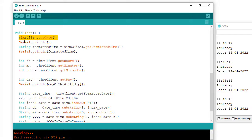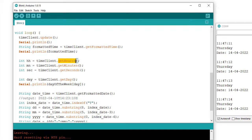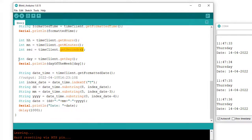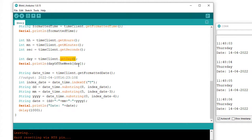To get the time, we need to call the update method. There is the getFormattedTime method, which returns the time in hours, minutes, and seconds. We can also get individual hour, minute, and second values using getHours, getMinutes, and getSeconds methods, saving the values in hh, mn, and second variables — these will be used for the OLED display. To get the day of the week, I have used the getDay method, which provides an integer value from 0 to 6. Using the array string I defined earlier, I get the exact day name corresponding to the value given by getDay.